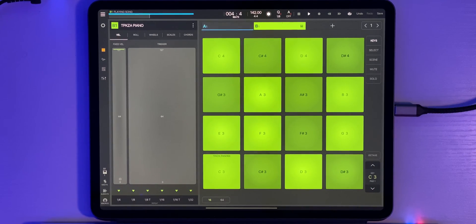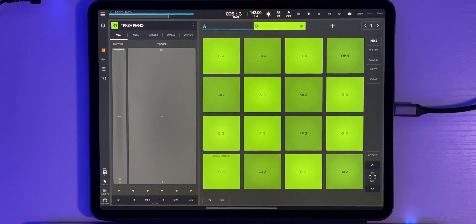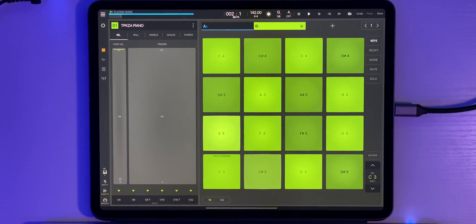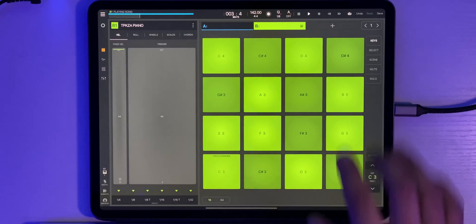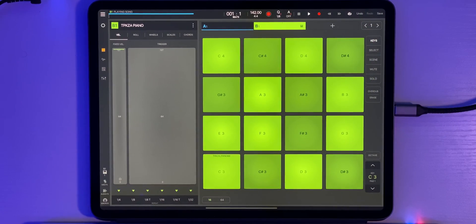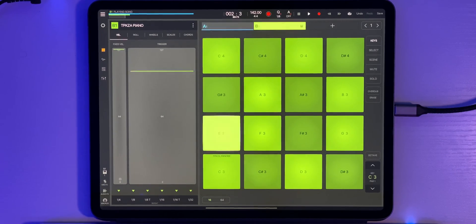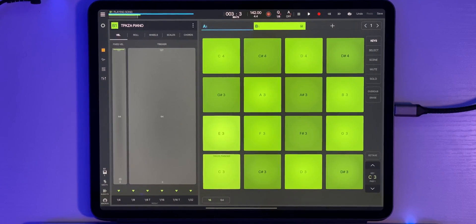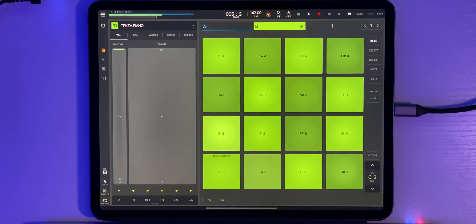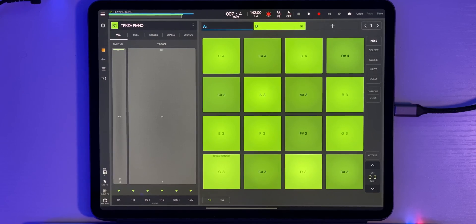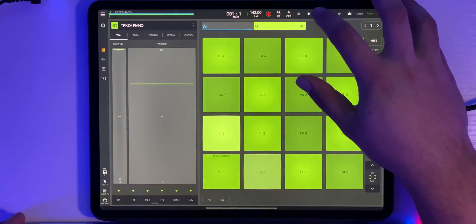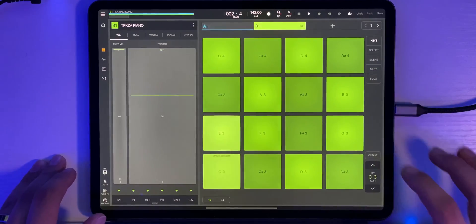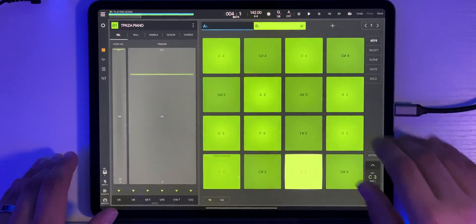So here we go. Alright, let's try this. Alright, let's give that a go. Alright, I like it. Let's go ahead and add in some hi-hats.